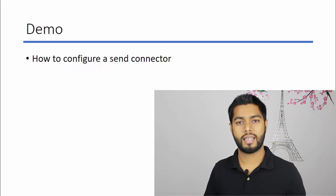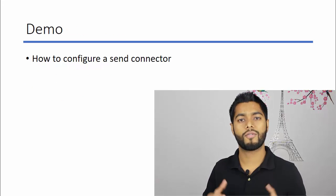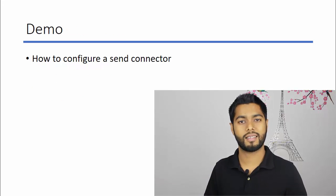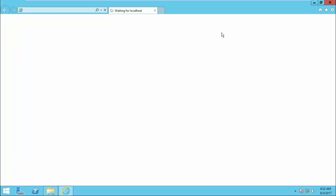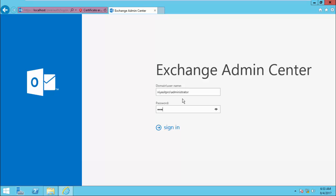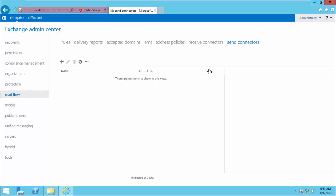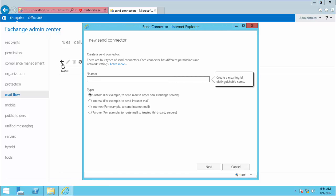That's all about a Send Connector. Now let us see how to configure a Send Connector in an Exchange Server. Log in to your Exchange Admin Center first. Enter your administrative credentials, select Mail Flow, then click Send Connectors. Here you see there is no Send Connector by default. Click the Add button to create a new Send Connector.